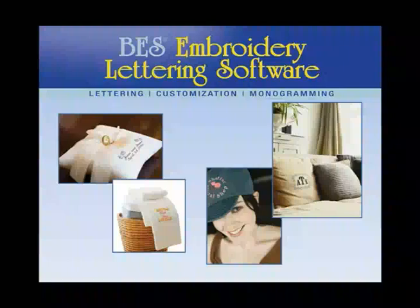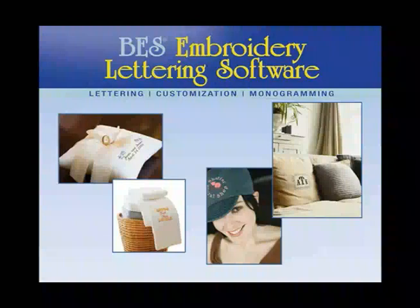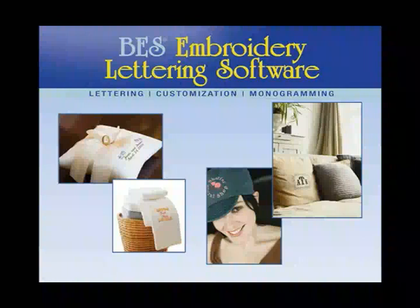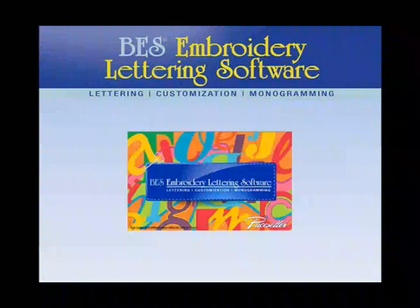Believe it or not, there are still many more exceptional features that have not been covered in this quick overview of Brother's BES embroidery lettering software program. The user-friendly interface offers functionality for the beginner through to the advanced user. We hope you enjoy this wonderful lettering program.